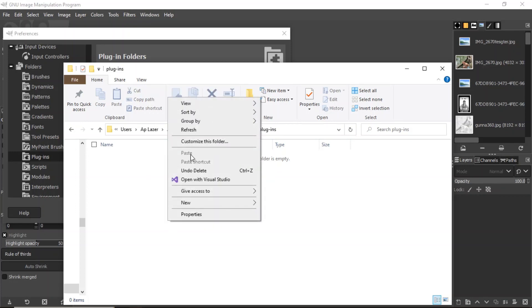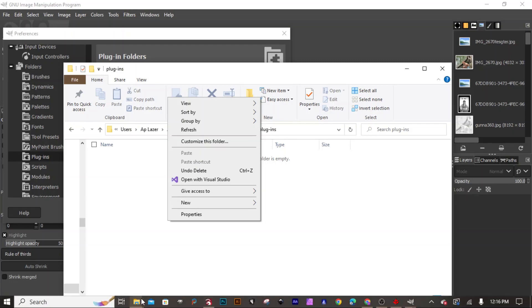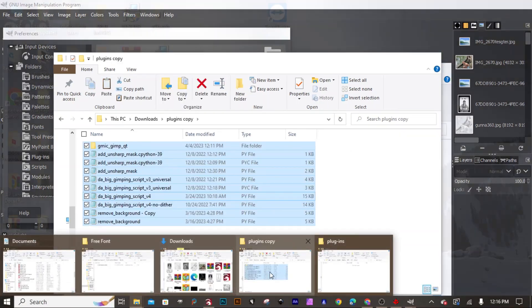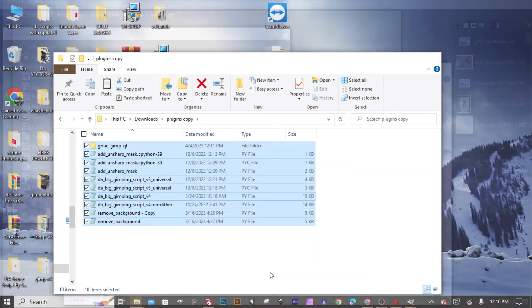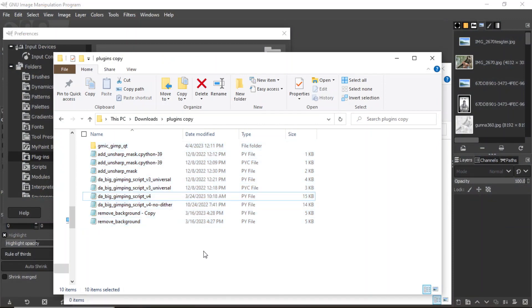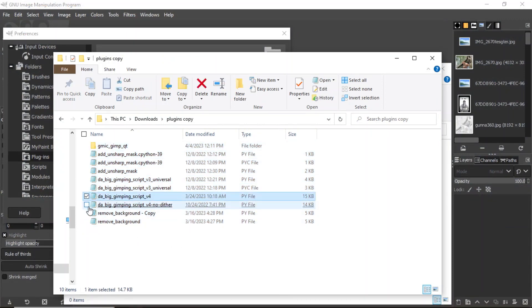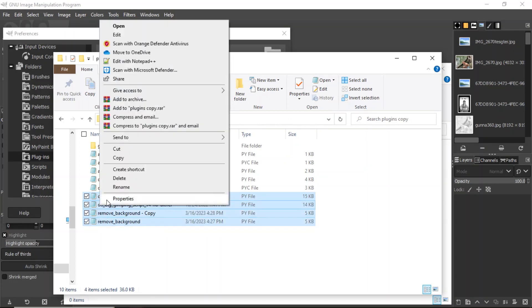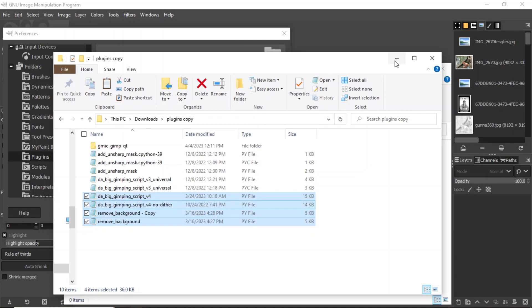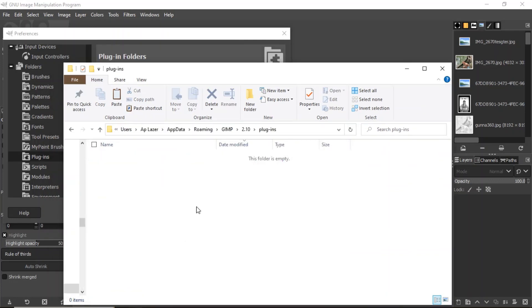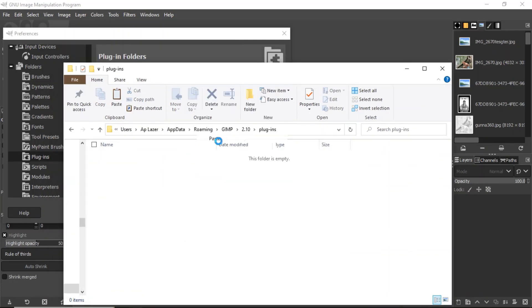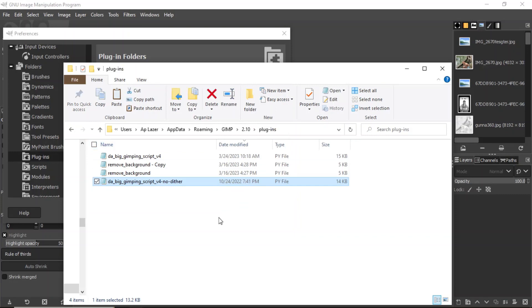Now I already have them copied in my clipboard, so I'm just gonna go ahead and paste them. Oh actually I don't, let me go get what I need. Here's our scripts going in right now.